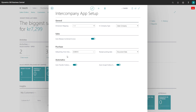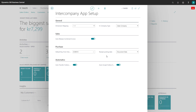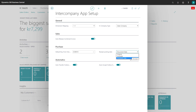Here we have the default buy from vendor, and that is set up for the intercompany vendor. And here you have your received posting date. Here you can choose between original, work date, and document date. This is the date that will be set on your purchase header. If you choose original, then nothing will be updated between the companies. If you choose work date, then the posting date will be work date. If you choose document date, then the posting date from your intercompany partner will be set as the posting date on your own document.